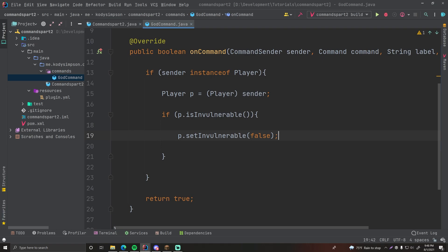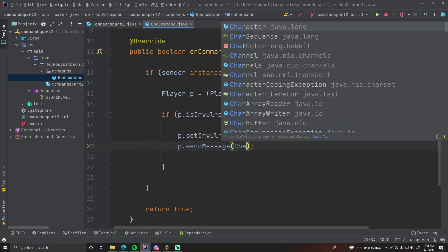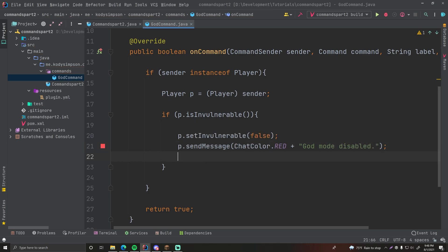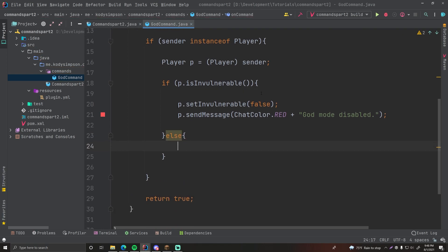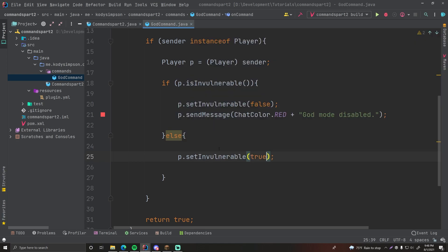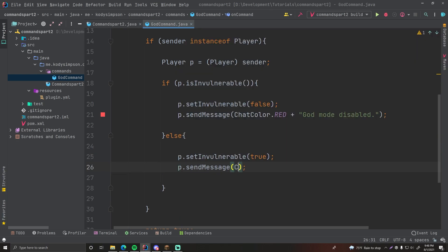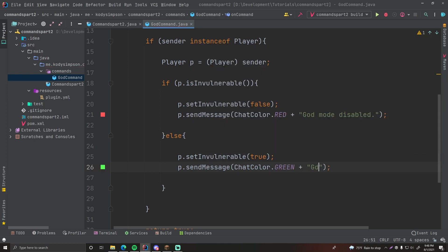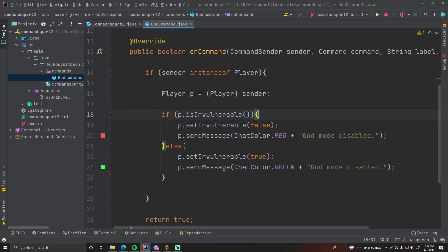We send them a message — using ChatColor — saying 'God Mode Disabled'. In the else branch, since they are currently vulnerable, we enable god mode: p.setInvulnerable(true). Then we send a message saying 'God Mode Enabled'. That's all the code we need for the GodCommand.